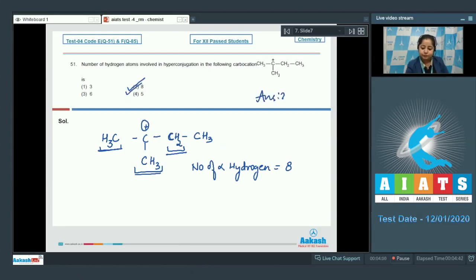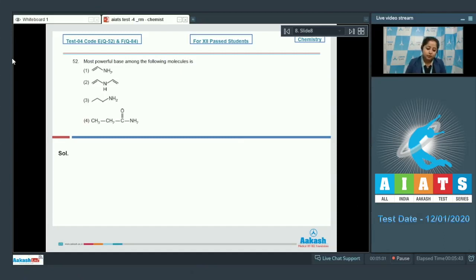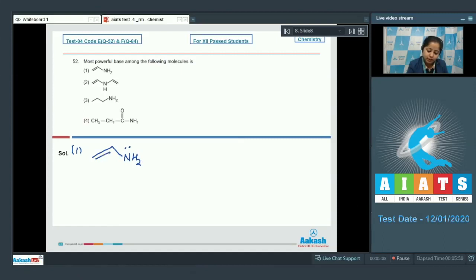Moving to the next question, which is question 52: the most powerful base among the following molecules. First of all, we need to understand that basic strength of a base depends upon the availability of the lone pair on the nitrogen atom. In option number one, the lone pair of nitrogen is delocalized with the pi bond.